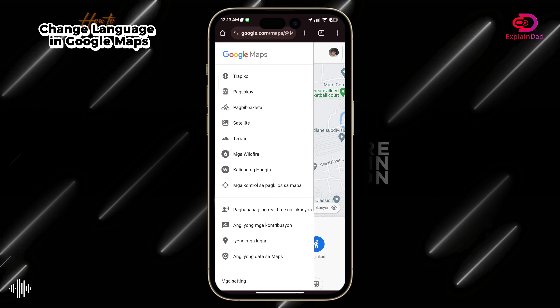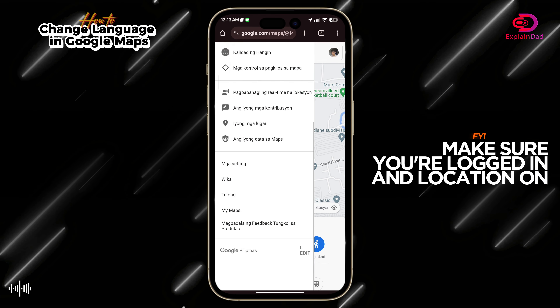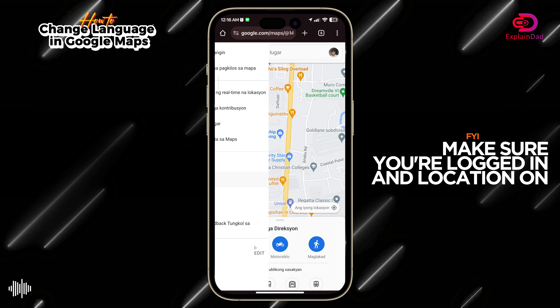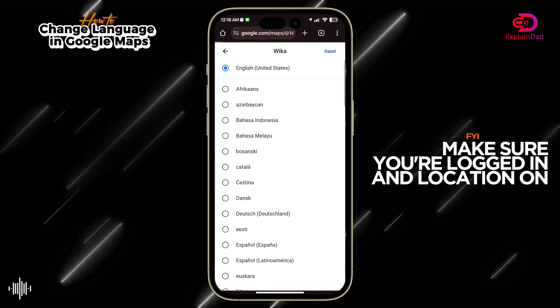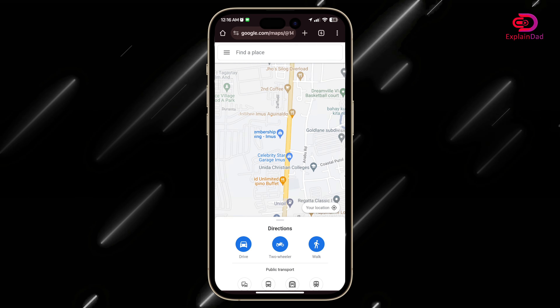For example, this is the Filipino language selected. You can then go back again and change it to English. And that's about it.